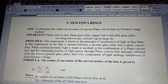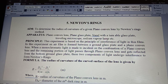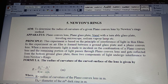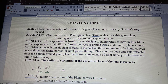Apparatus required for this experiment: plano convex lens, plain glass plate, a stand with a turntable for the glass plate, a travelling microscope, sodium vapor lamp, and a magnifying glass to see the readings in the microscope.